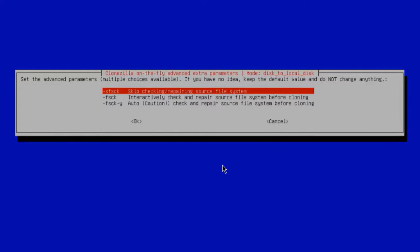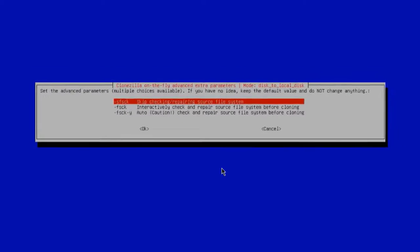Here you can skip the checking and repair of the source file system. I'm going to leave it as the first option. Hit Enter. I'm going to skip checking or repair of the source file system.